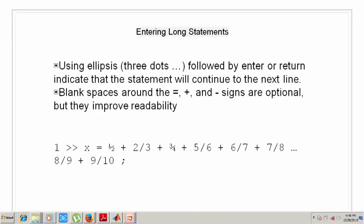For example, we take x equals 1/2 plus 2/3 plus 3/4 plus 5/6 plus 6/7 plus 7/8. As you can see, 8/9 and 9/10 will not be coming in the same line, so I used the ellipsis operator (three periods), and on the next line I wrote 8/9 and 9/10.